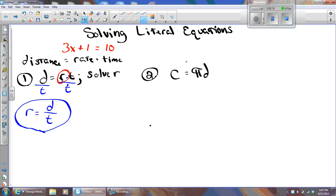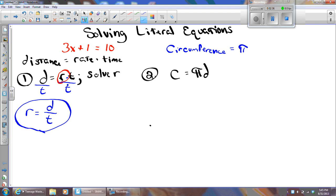Problem number two should look familiar from last year. C equals pi D. The circumference of a circle can be found by multiplying pi times the diameter of the circle.